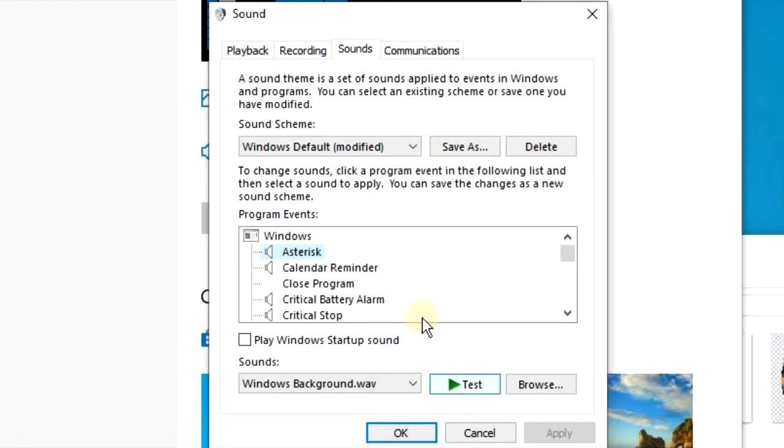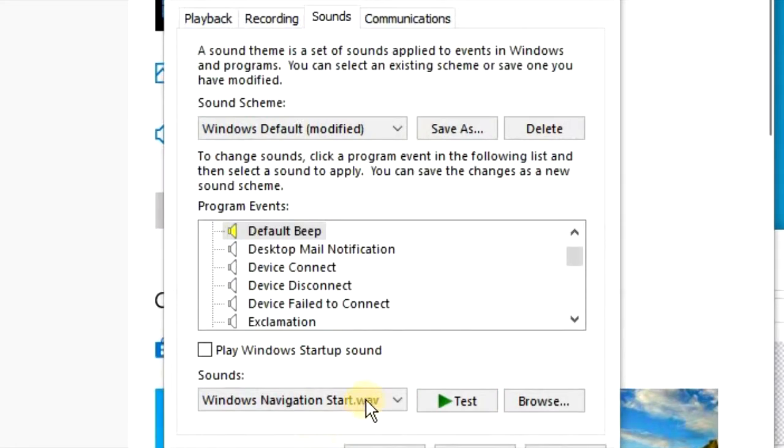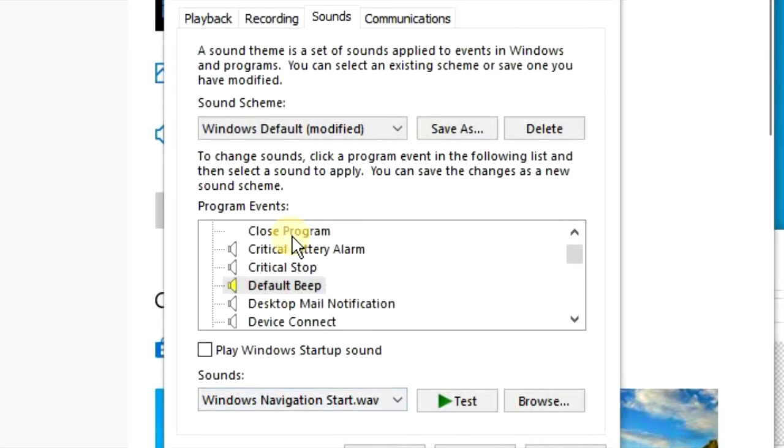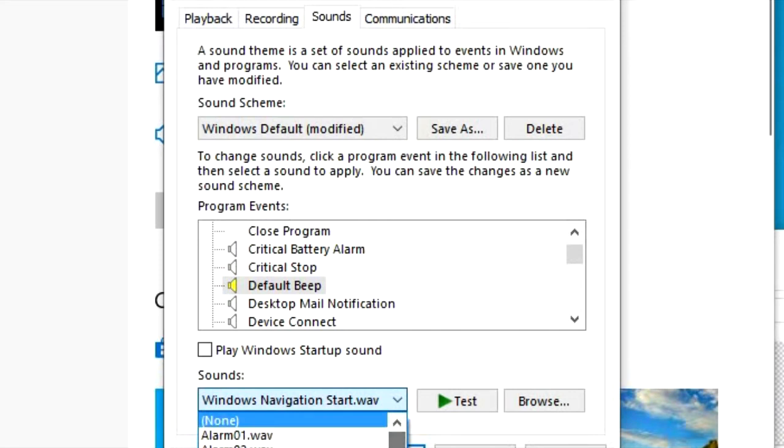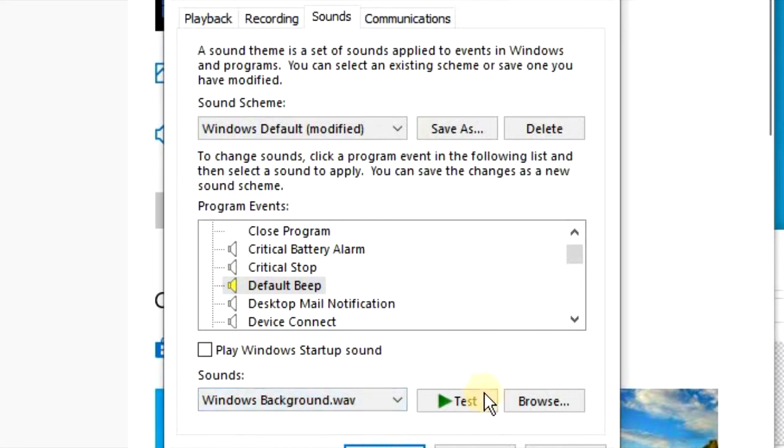And that's the annoying sound that's the one that I want to get rid of. So you can simply scroll down and look at the different scenarios, look at the different conditions. When you go to Default Beep, you can change that from Windows Background to something else. When you click the down arrow, you get a whole bunch of other sound options.